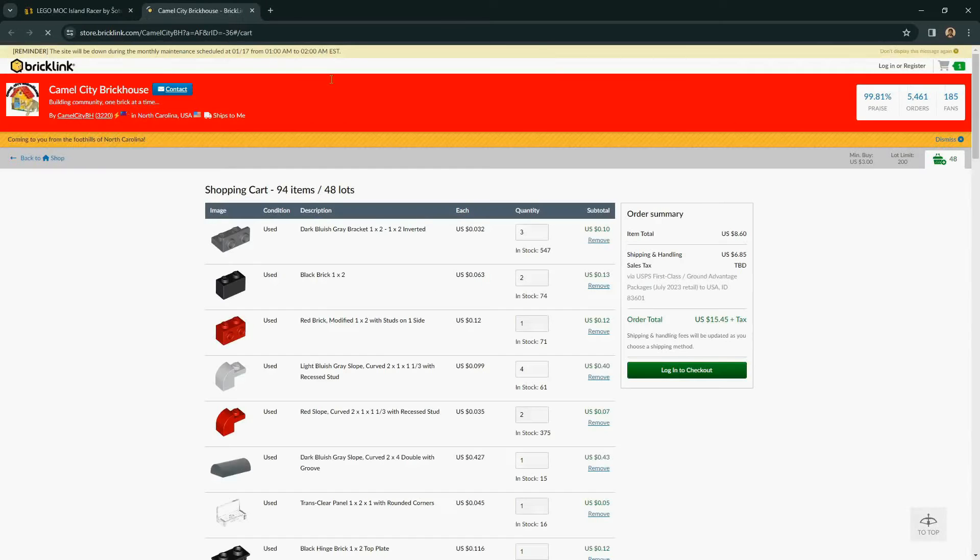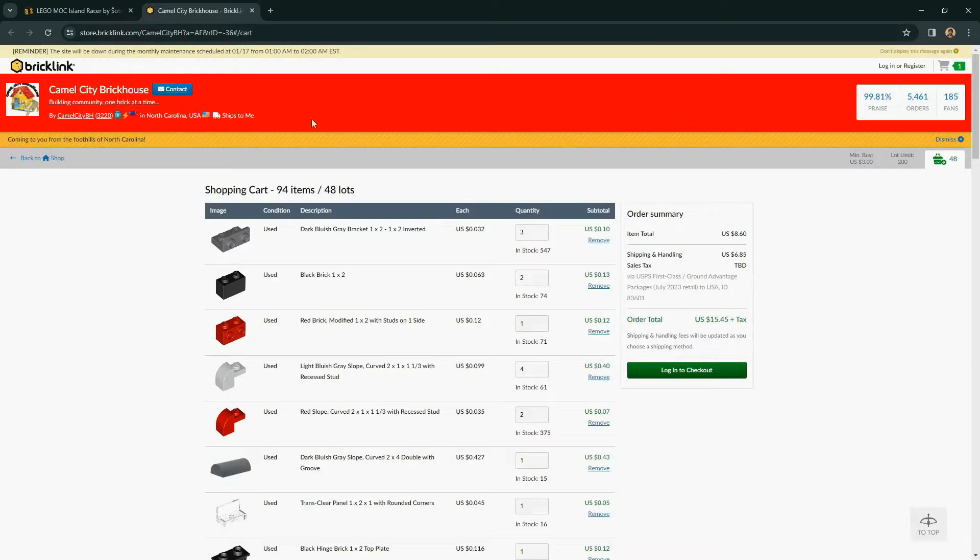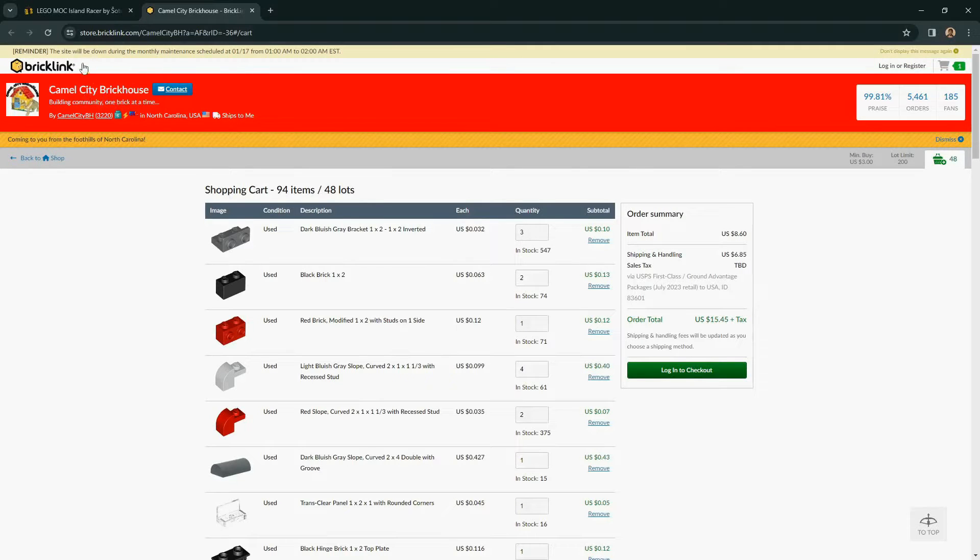This will open a new tab on BrickLink this time. And remember, BrickLink is not part of Rebrickable, so any issues with the orders here will need to be taken up with the BrickLink seller and not with Rebrickable themselves.